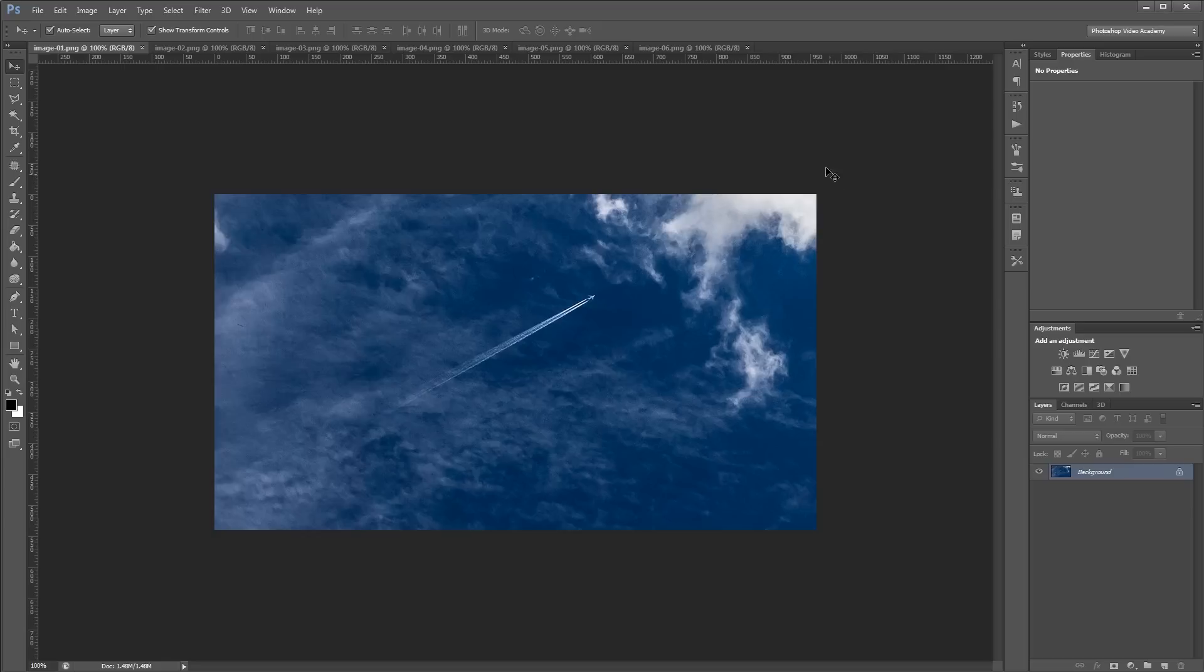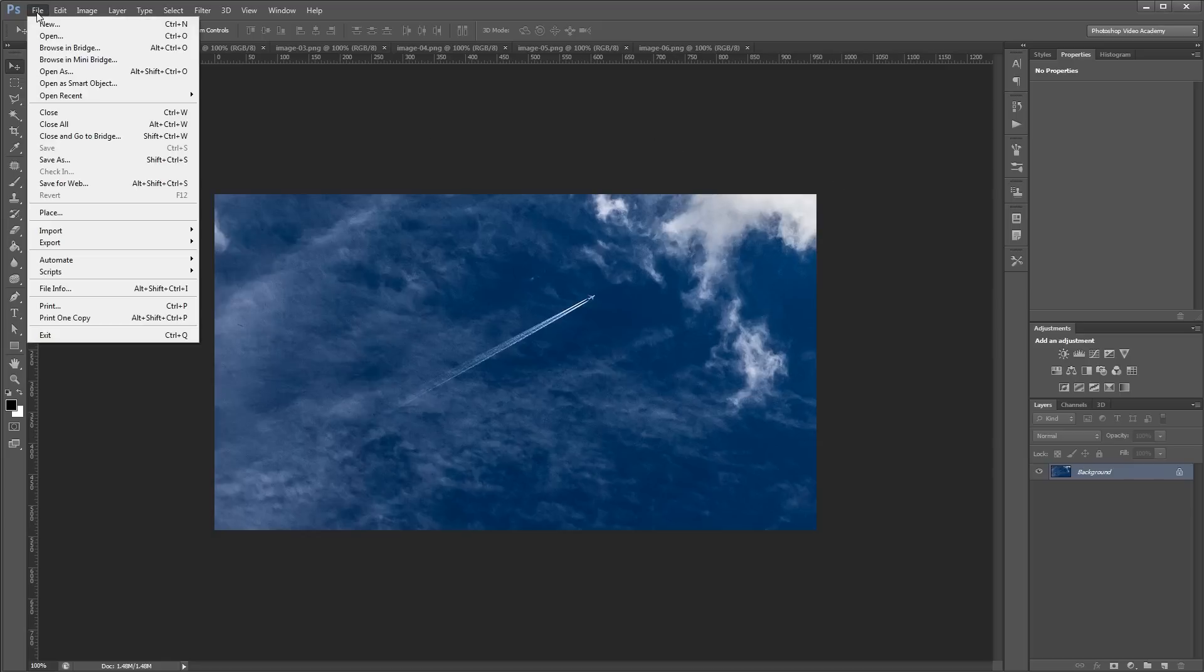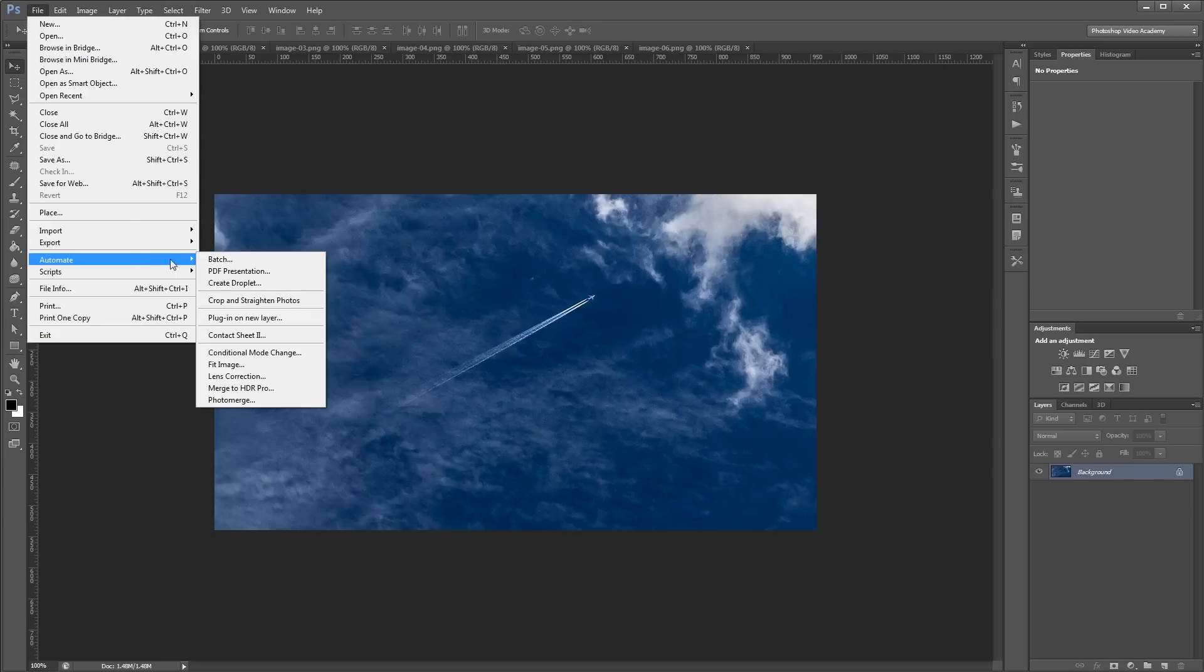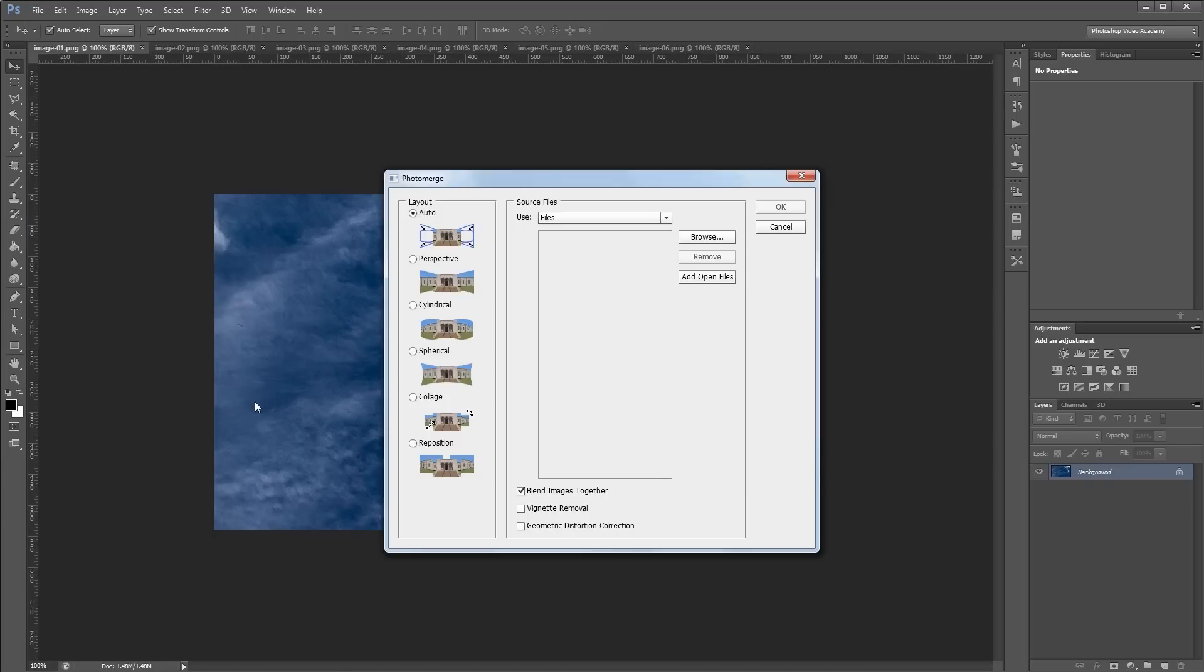So now that I have my files open, I'm going to go up and click File, Automate, Photo Merge.